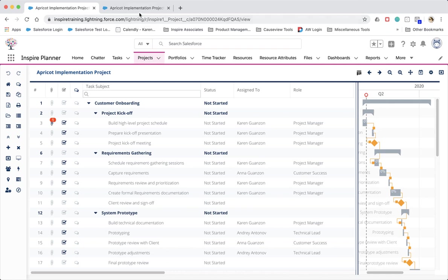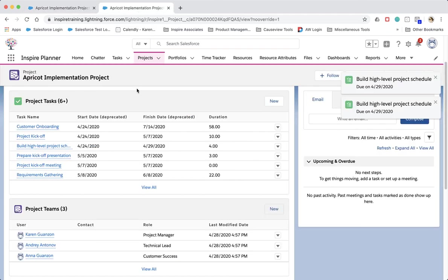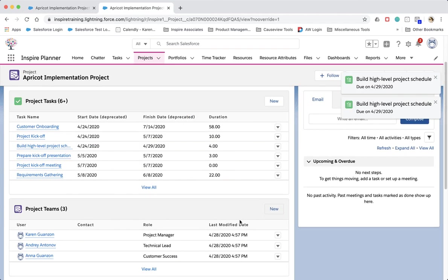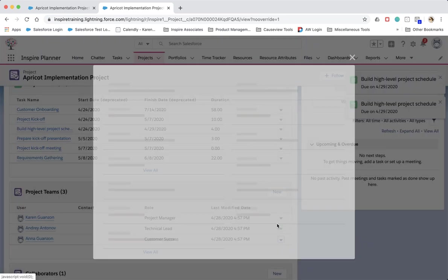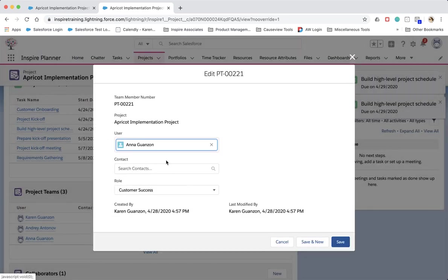This feature also makes it easier to swap out resources. Should you need to remove a resource and assign the tasks to a different person, all you need to do is edit the existing project team record and replace the resource. Inspire Planner will automatically unassign the project tasks from the former resource and assign them to the new resource.